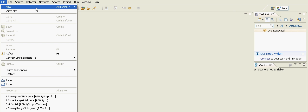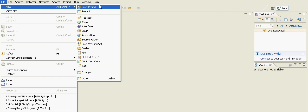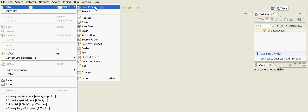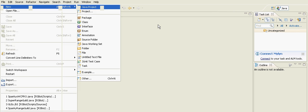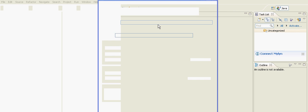We're going to go to File, New, and Java Project. The computer's kind of slow - I've got a few too many things up. We're going to type in the project name: rsbot.